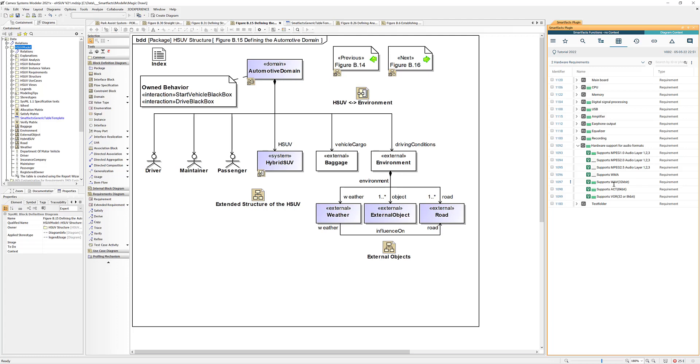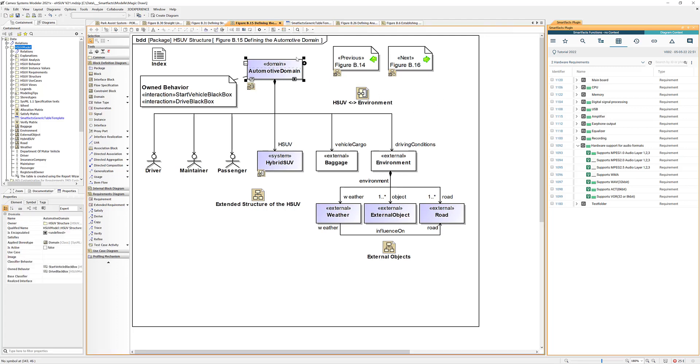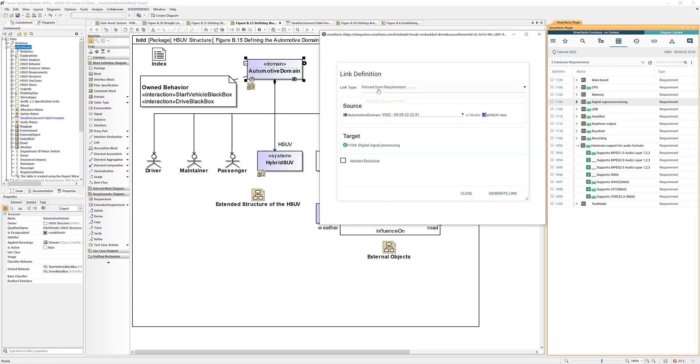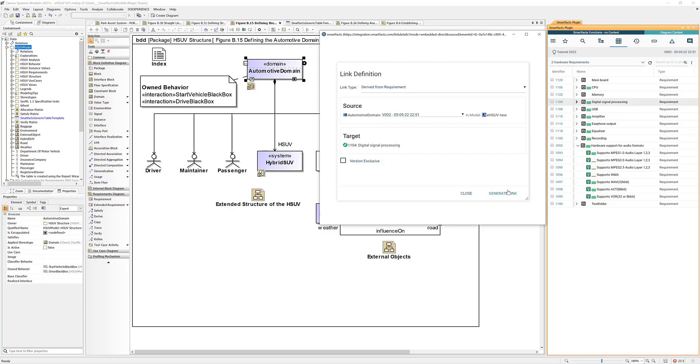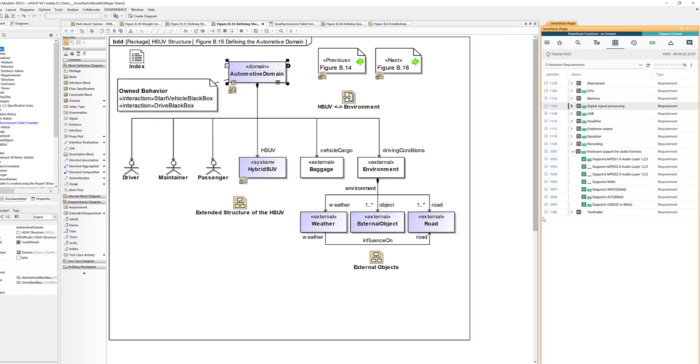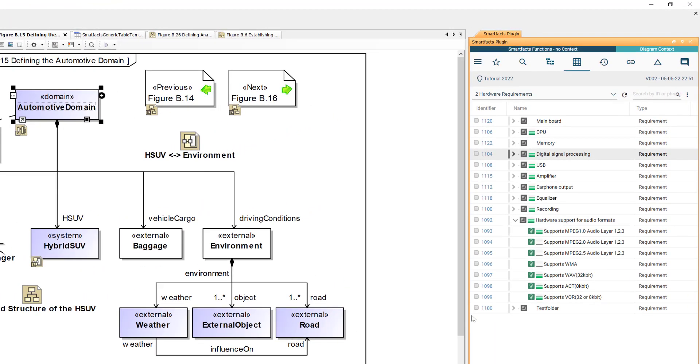Okay so let's go ahead and add some links. I will just pick an element from the left, I will pick something from the right. I go ahead and say add link. I have to select a link type here, derived from requirement, and add the link.